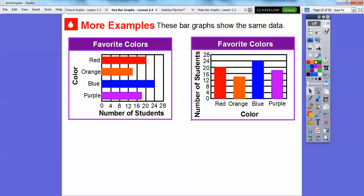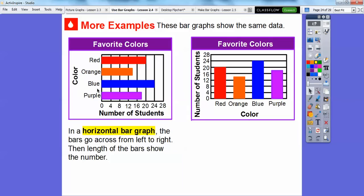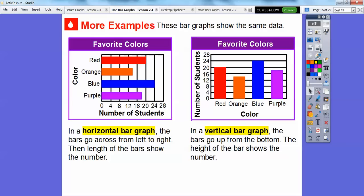These bar graphs show the same data. In this horizontal bar graph, the bars go across from left to right and the length of the bar shows the number — for example, blue shows 24 students. In a vertical bar graph, the bars go up from the bottom and the height of the bar shows the number. Blue here also goes up to 24. So 24 on the horizontal is the same as going up to 24 on the vertical.